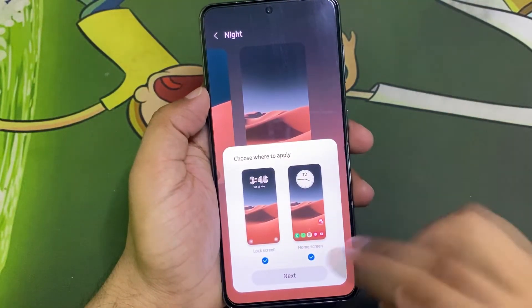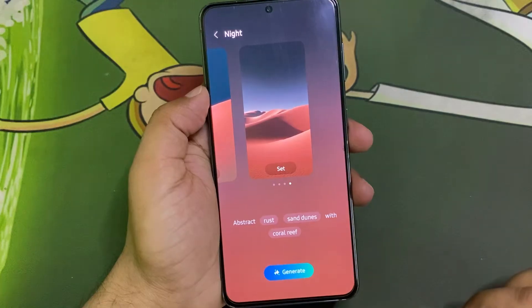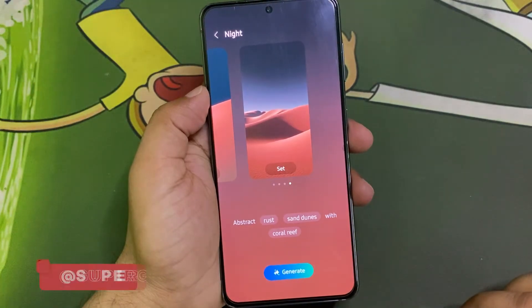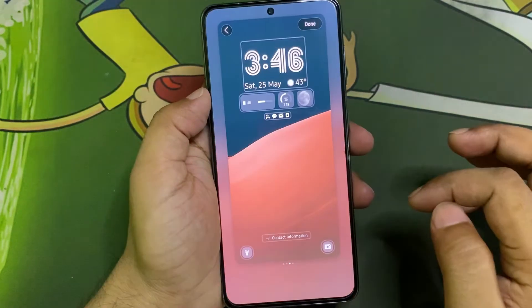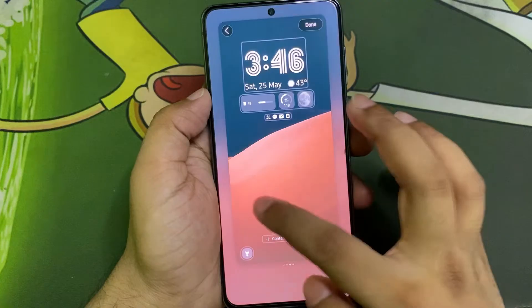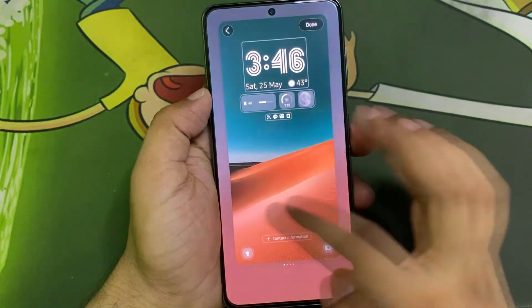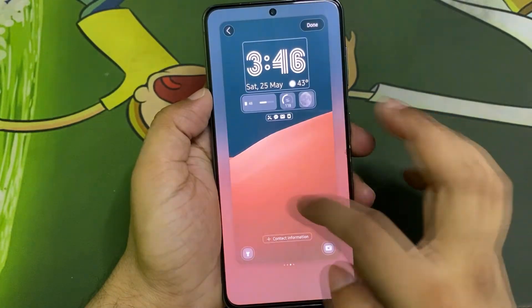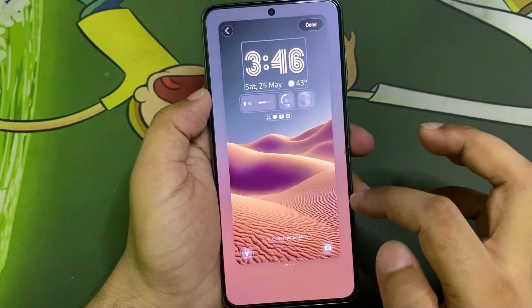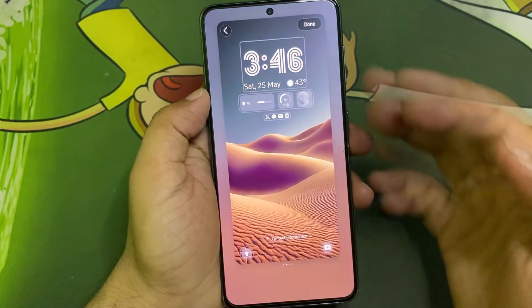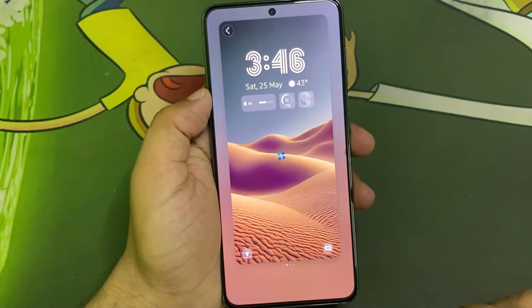You can choose Lock Screen or Home Screen — I'm going to go with Lock Screen. Click on Next. Here you can also select all the options that the AI has generated and see how those look. I think this one looks pretty good.